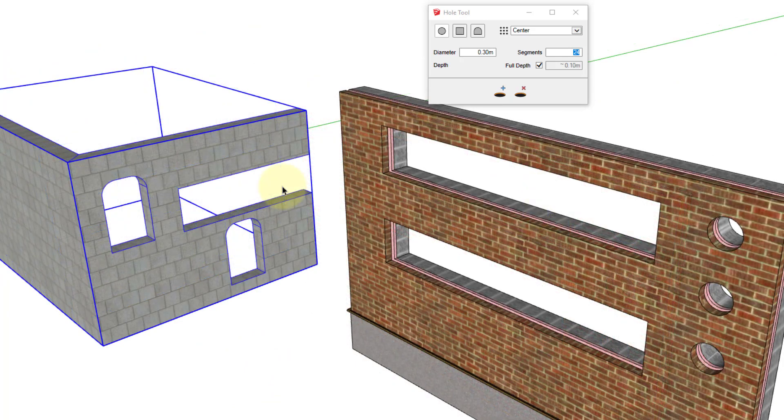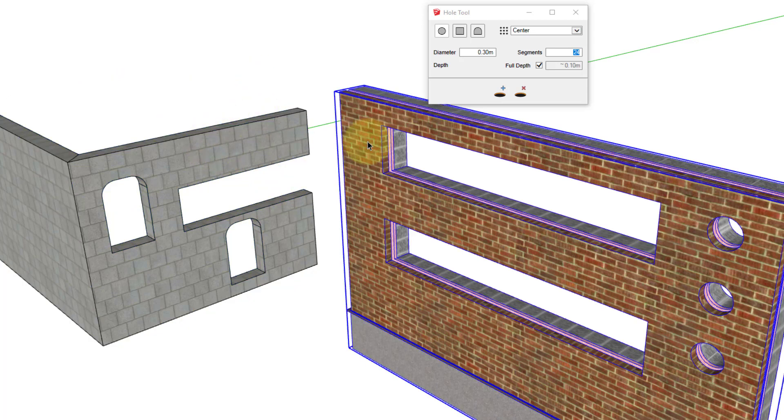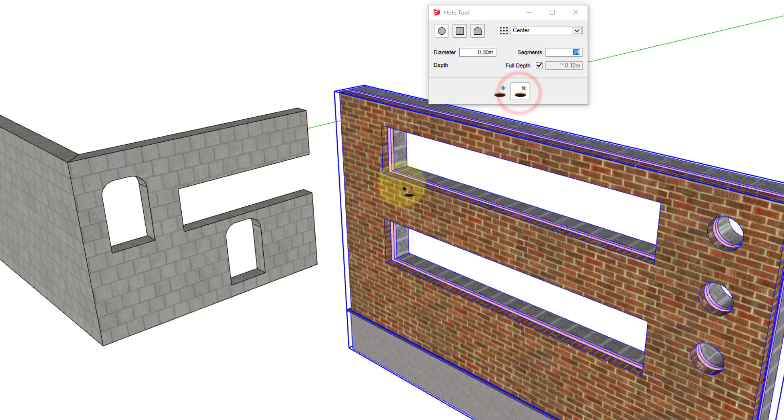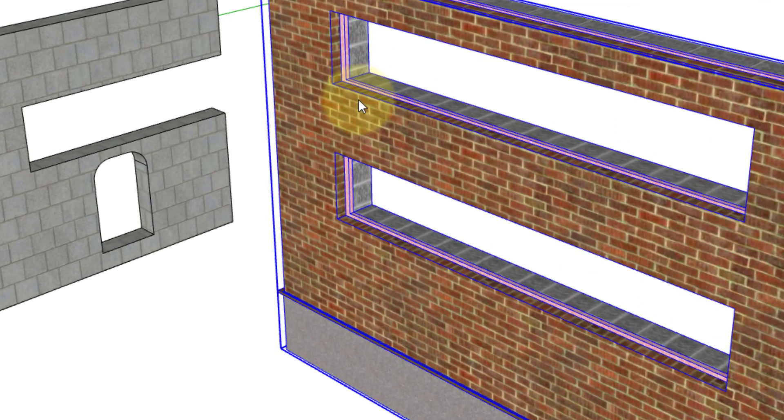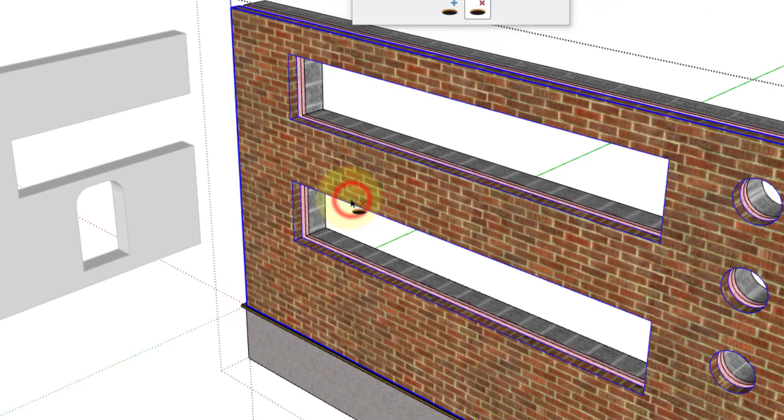Now it's important to note that you can only delete holes from profile members and you can only delete the holes if you're at the same level where you can actually select the profile member itself. So for example, here I'm actually selecting the profile member, but here I'm selecting an outer group that contains the profile members. So I cannot delete the openings unless I first edit the group.